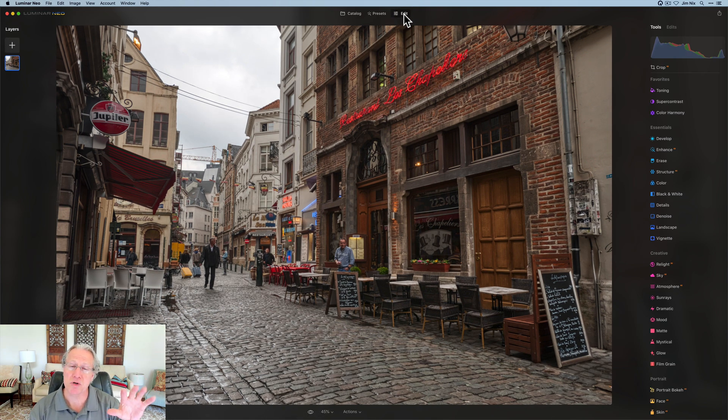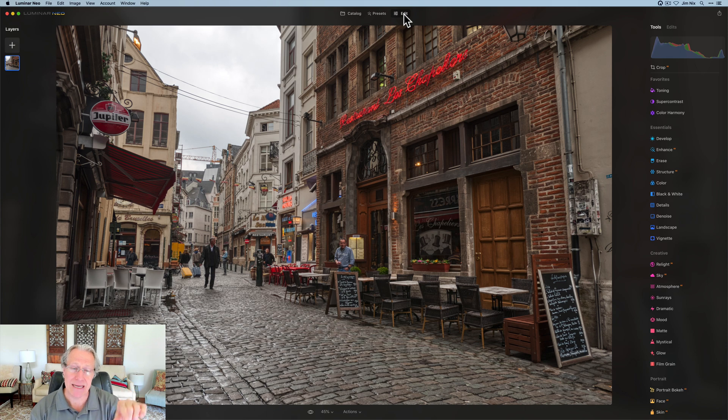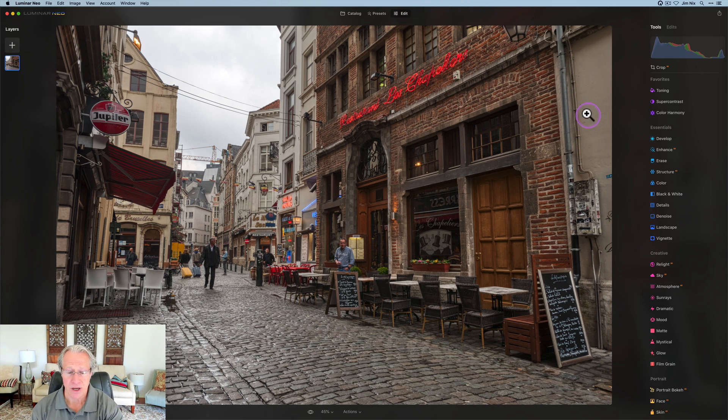So I'm going to click on that, and that is my version two TIFF file. I'm going to go ahead and click on edit and get over here and have some fun.